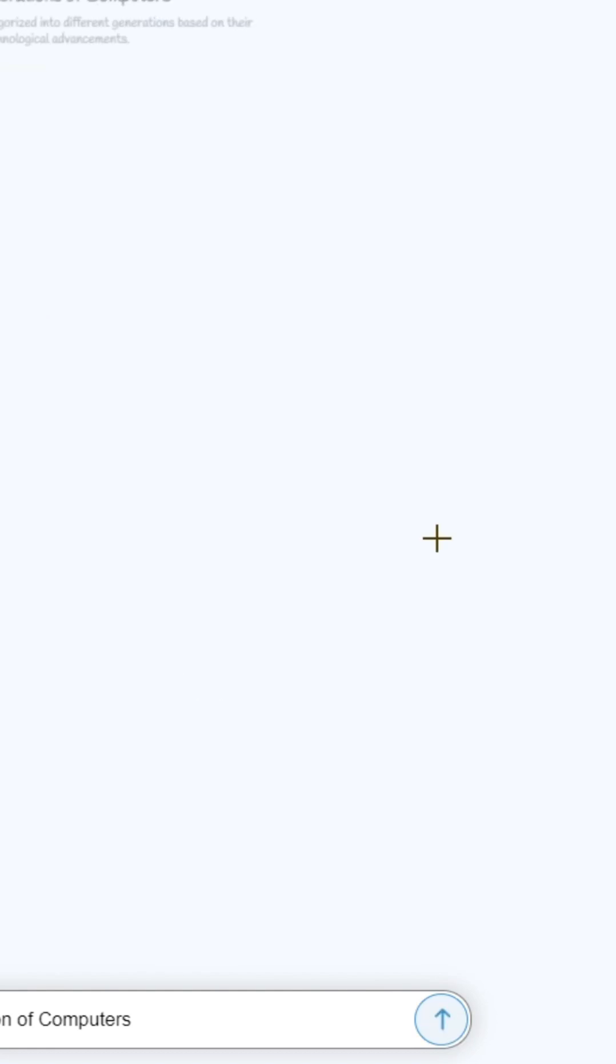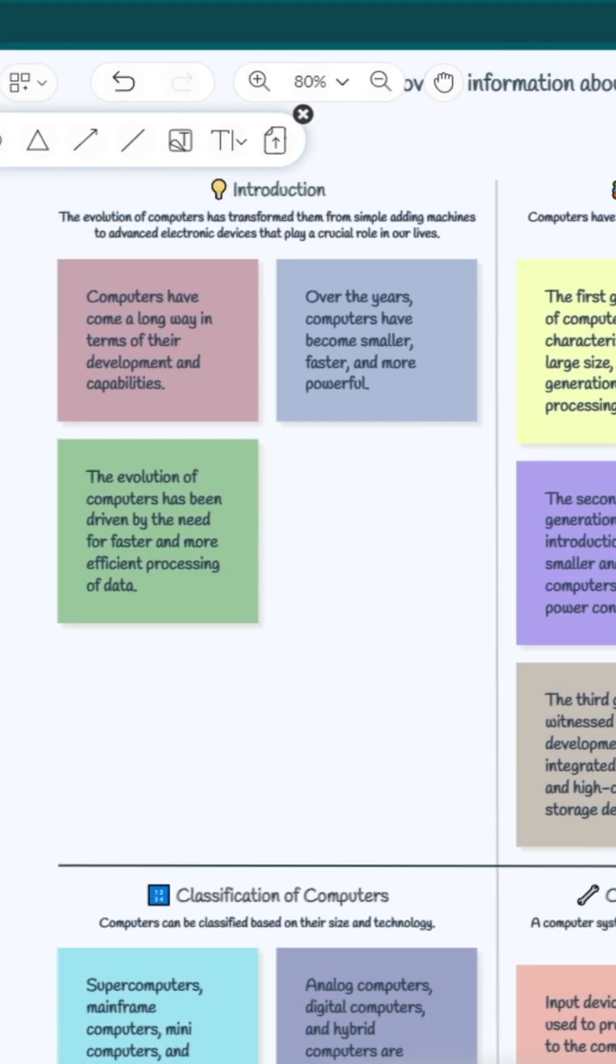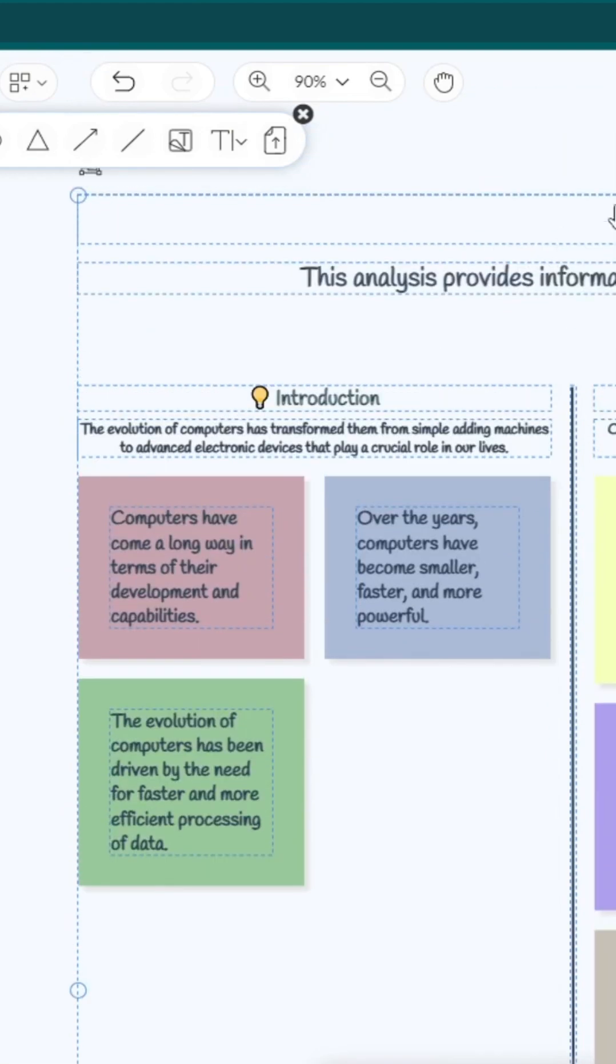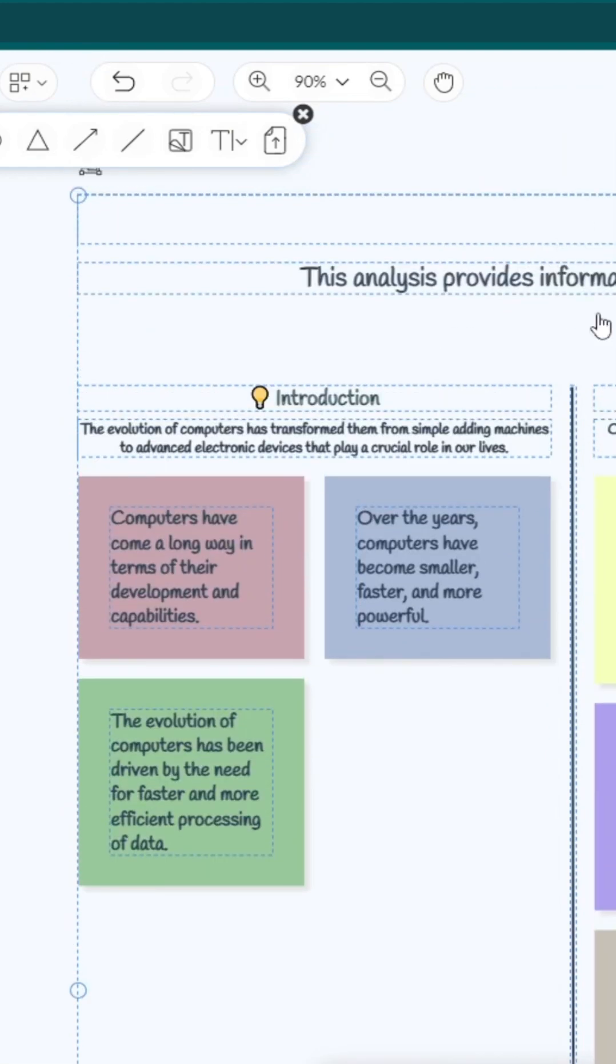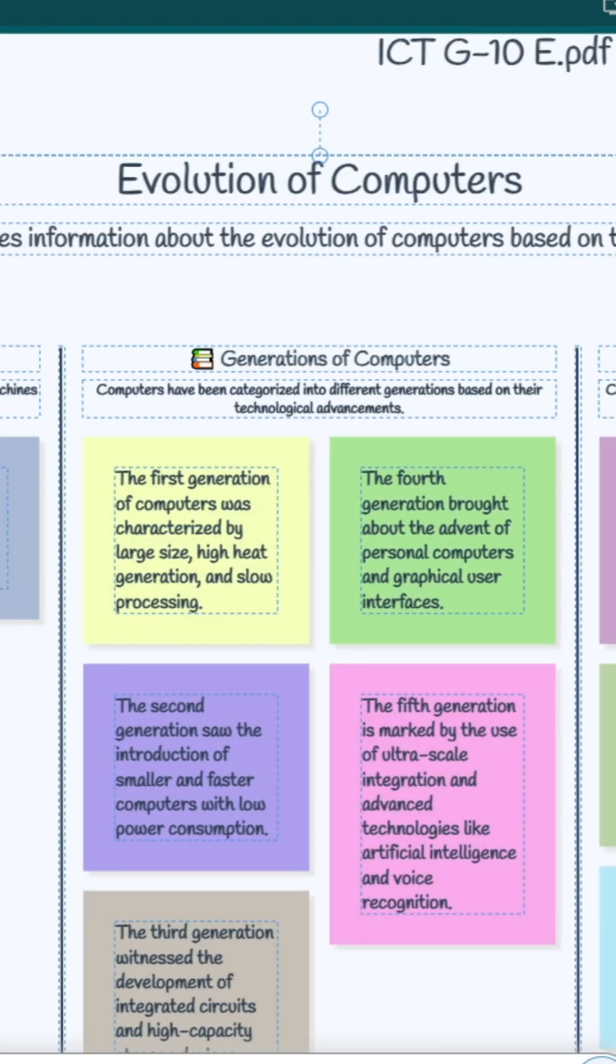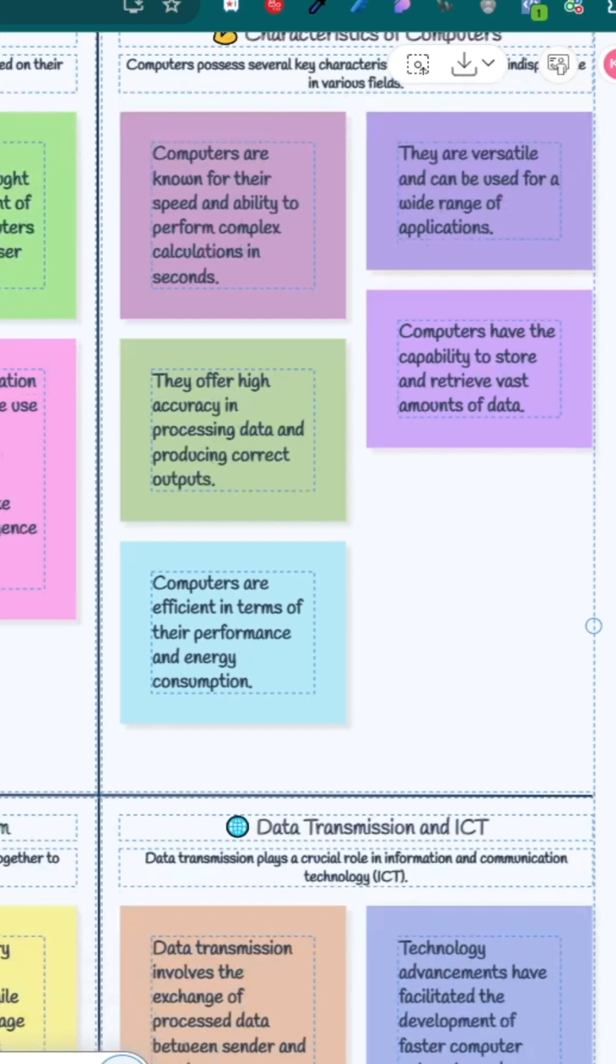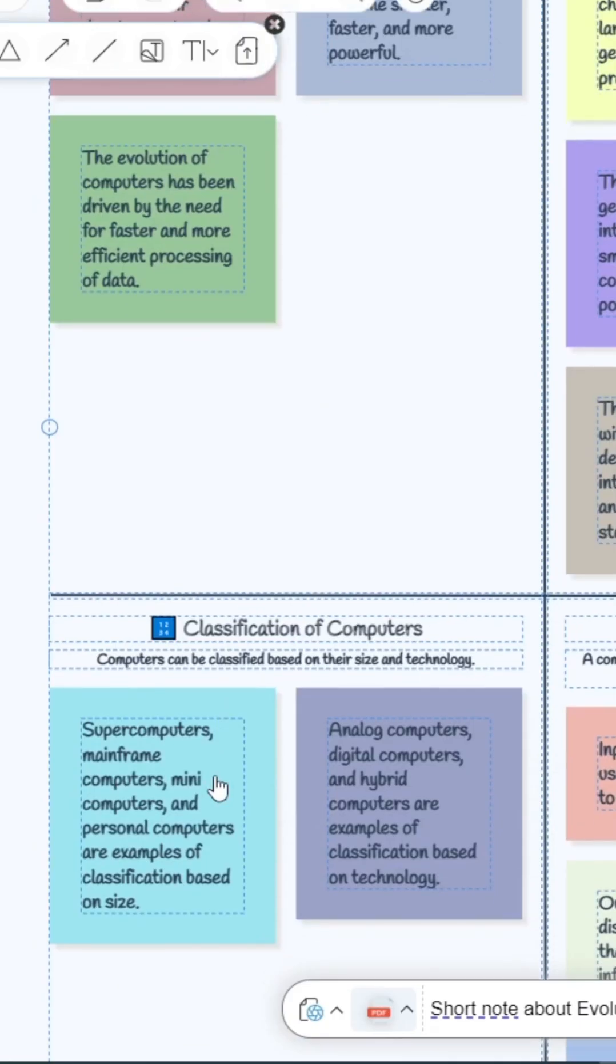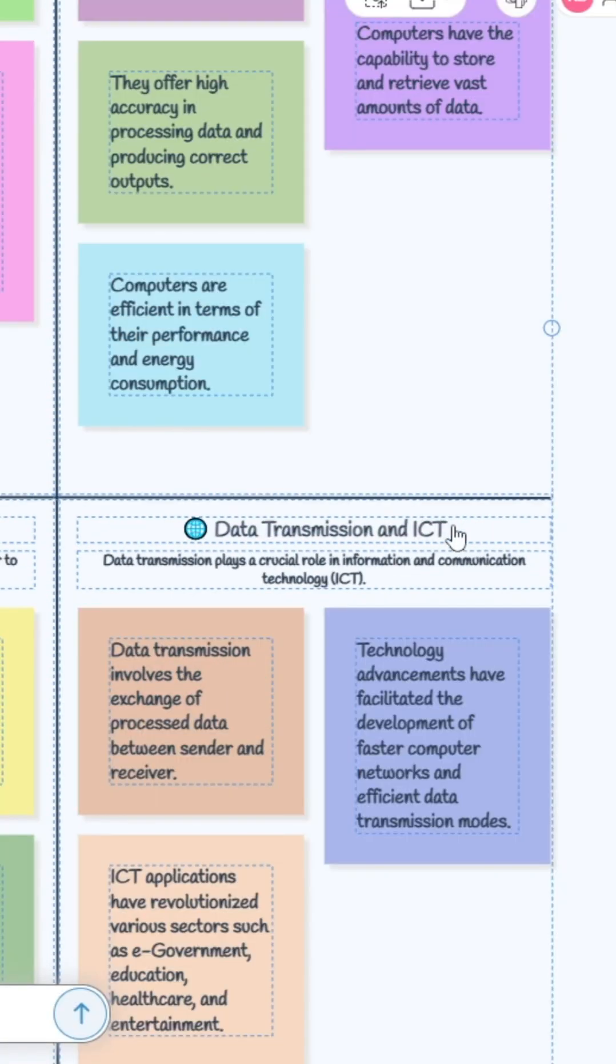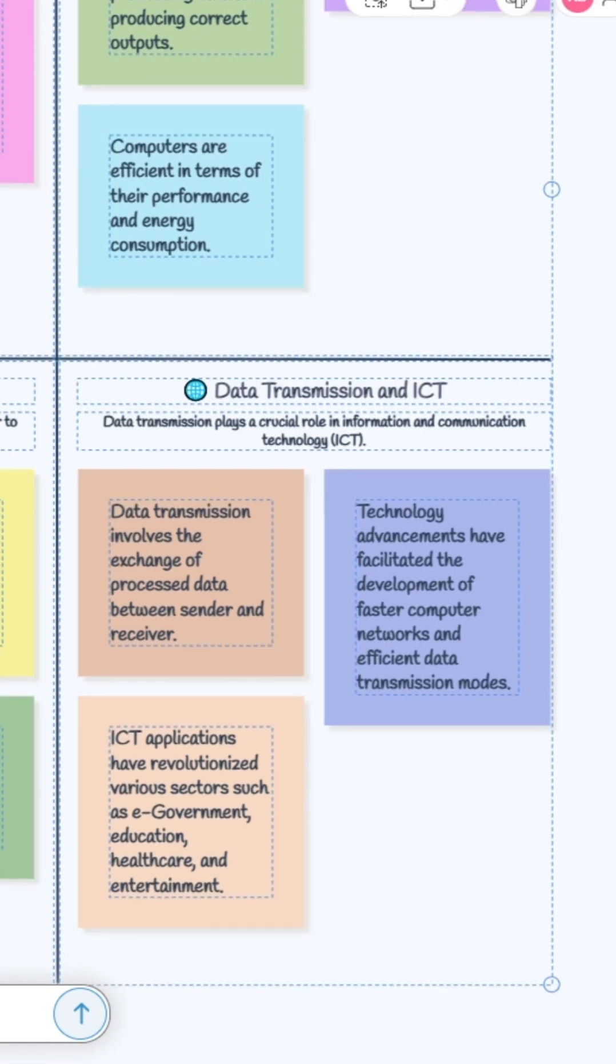Okay great, this is super great! You can see the evolution of computers here: introduction, generations of computers, characteristics of computers, classification of computers, components of computer system, data transmission and ICT. This is very great.